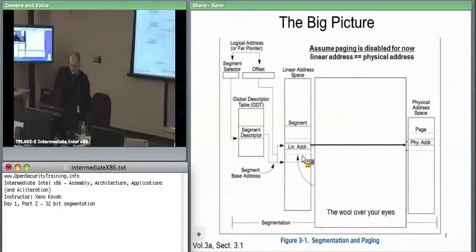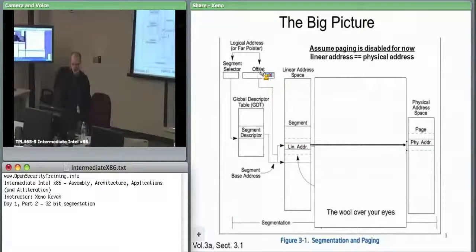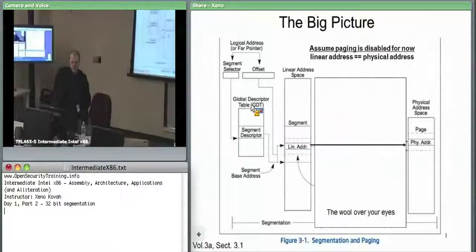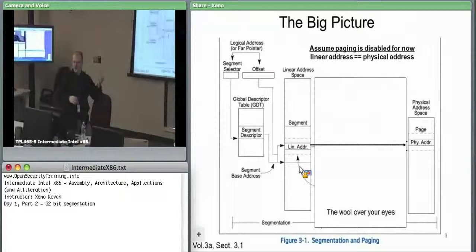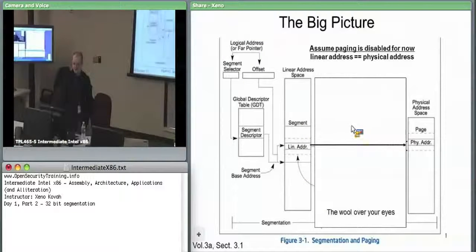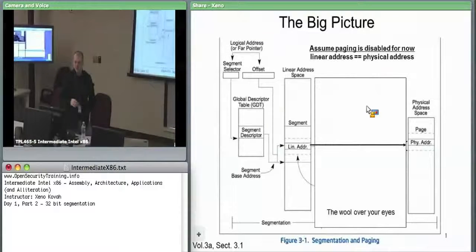In the big picture, this is how it looks. Right now, where paging would be is the wool pulled over your eyes. Since we have no paging, a logical address — also known as a far pointer — has a segment selector and an offset. You take the segment selector, pick something out of a table called the global descriptor table. Then add this offset into that segment to get a linear address. For example, if the descriptor says the segment base is 0x123000 and you want offset 0x123, you add them to get linear address 0x123123. Since there's no paging, the hardware accesses physical RAM at that address.